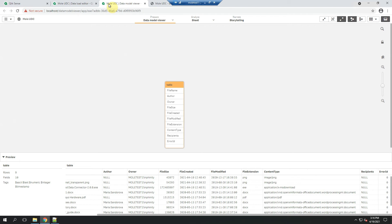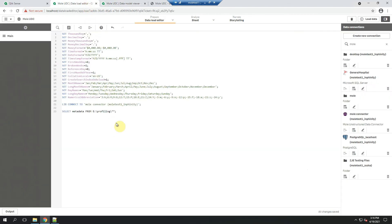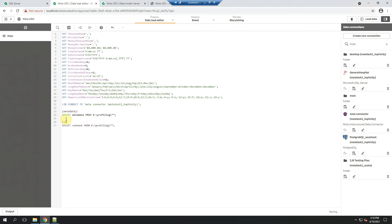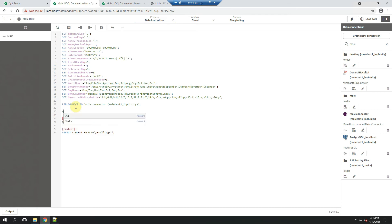However, what you probably are the most interested in is the content of the files. So let me add another function. As I mentioned, the script can be written by yourself. You don't need to use the wizard if you don't want. This will be metadata. This will be content. Because of the error ID field, that's in all tables generated by Mole, I'll qualify it.